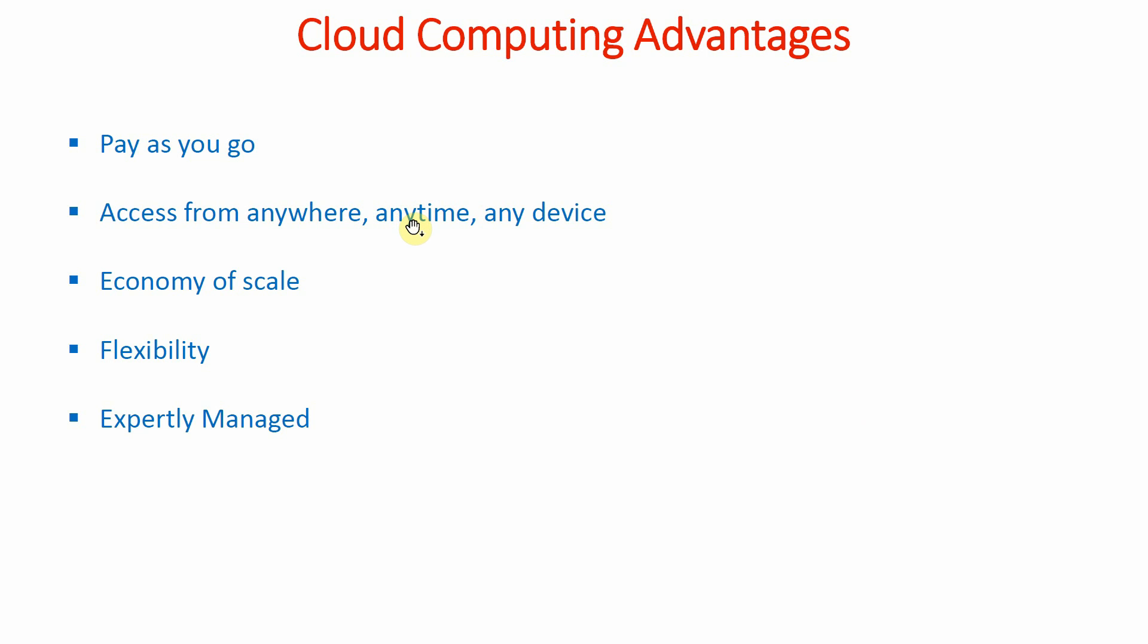The third is economy of scale. That means when you are purchasing physical resources, that is costly. But when you are using cloud resources on the long term, they are cheap because AWS Cloud, Azure Cloud, or Google Cloud—these are very large companies.